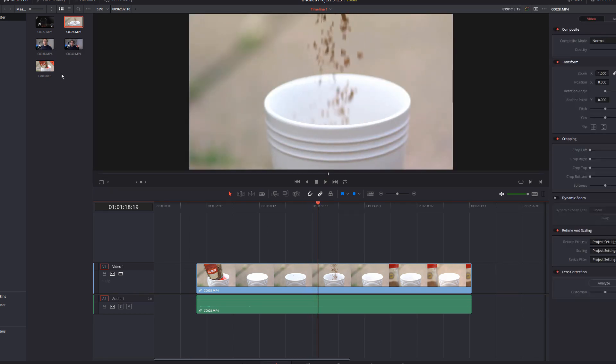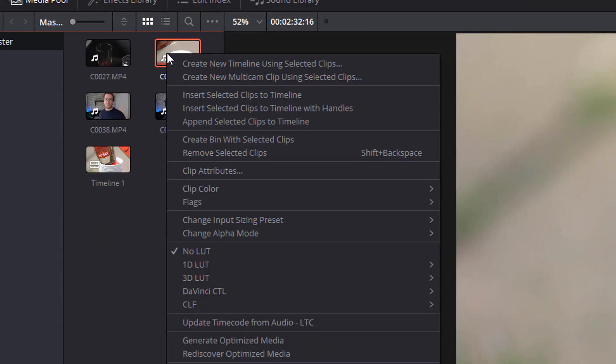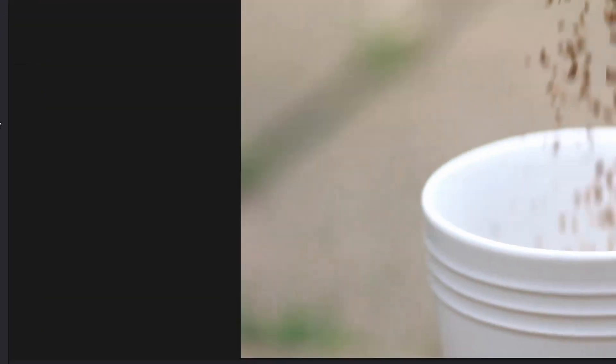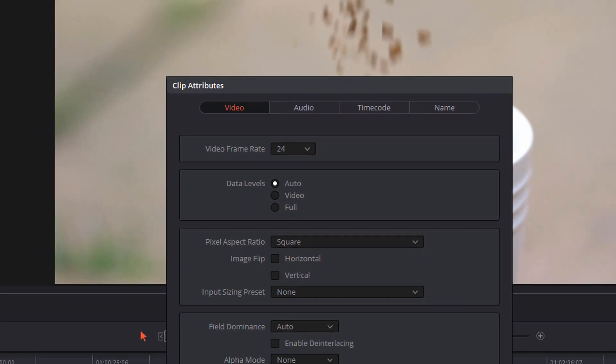So you can do that individually with your high frame rate footage. Right click clip attribute and change the frame rate to match that of your project.